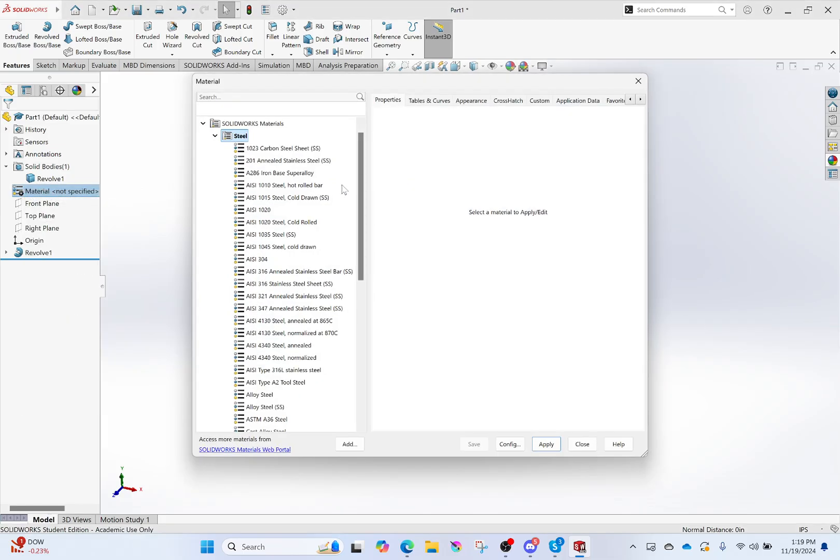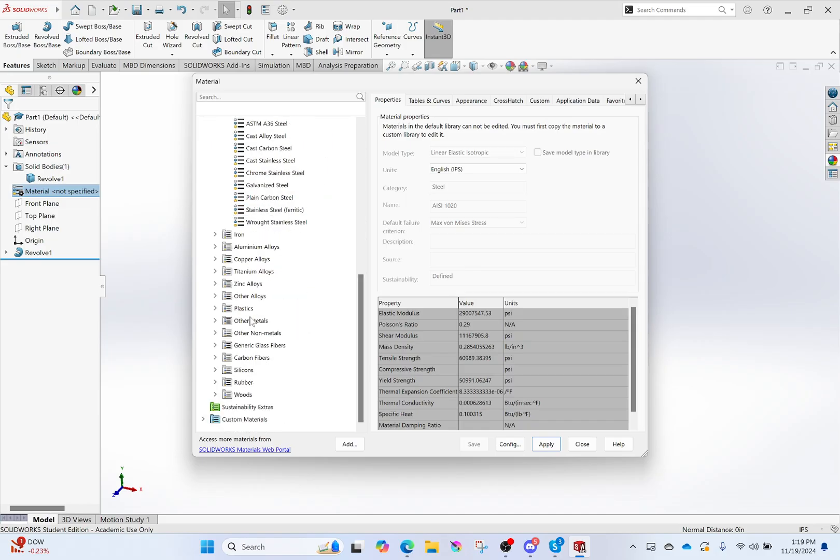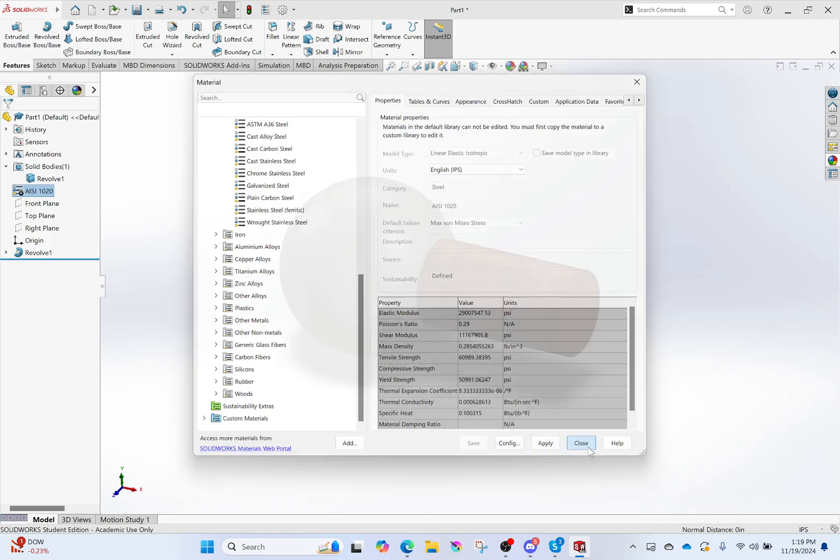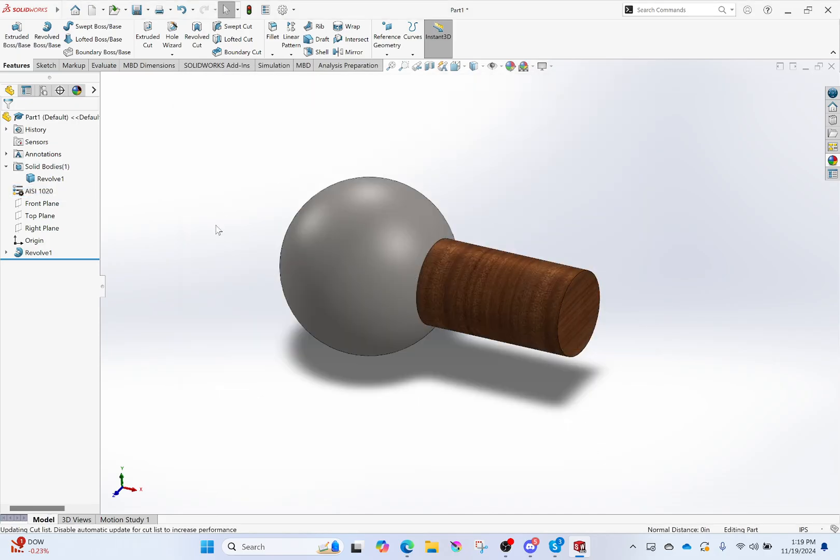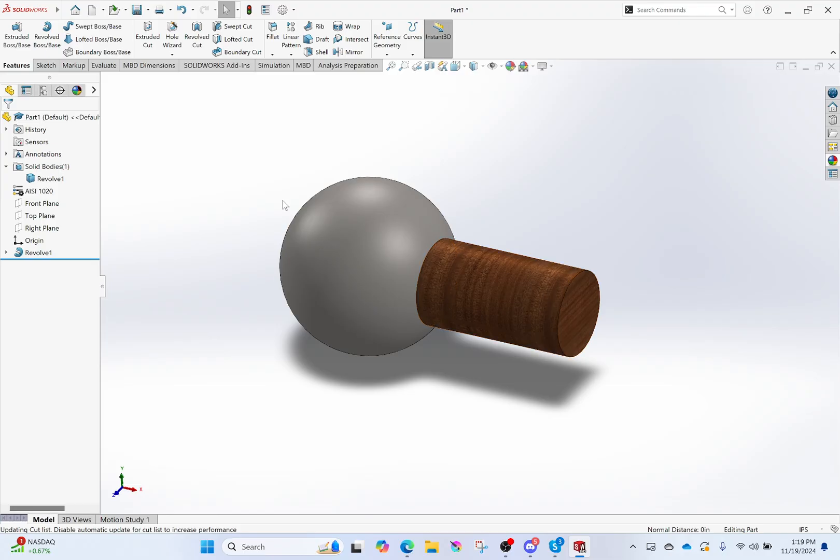Rubber, silicon, carbon fibers, all that. I can click apply, and now my material for this part is made of that material. The entirety of the part is, not even though I made this look like wood and that looks like metal. This entire part is now, according to SolidWorks, made of AISI 1020 steel.